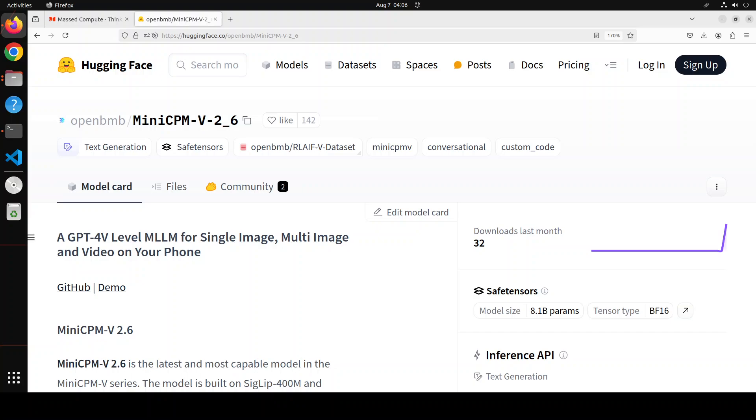Its OCR capabilities are quite good. It can process images with any aspect ratio and up to 1.8 million pixels. MiniCPM version 2.6 shows state-of-the-art token density - it produces only 640 tokens when processing a 1.8 million pixel image, which is 75% fewer than most models.